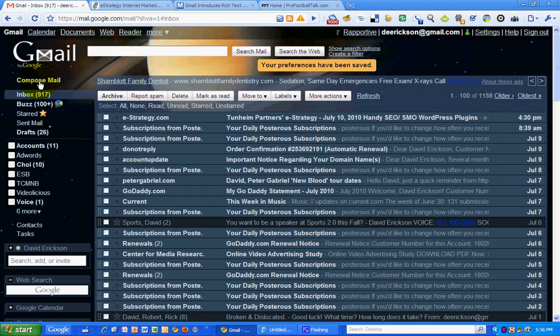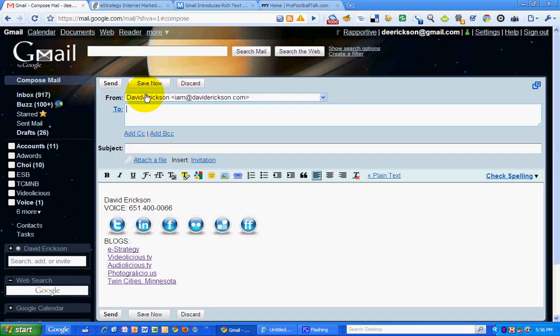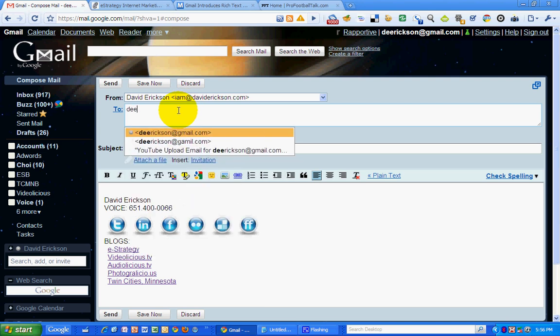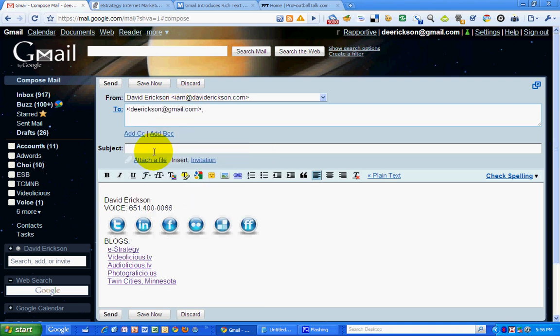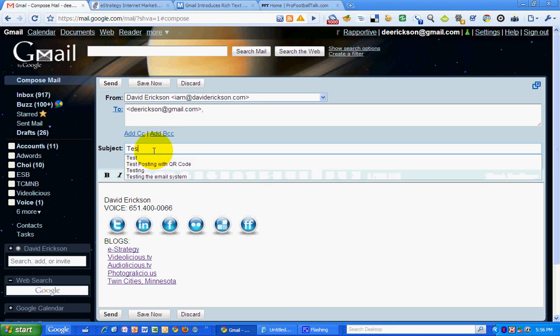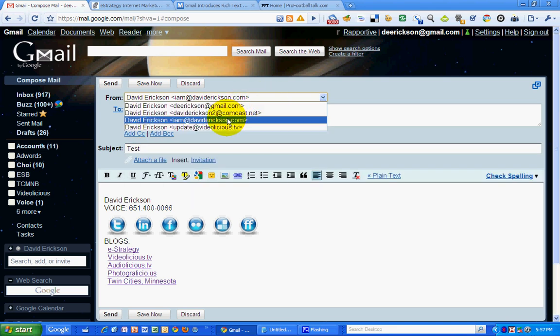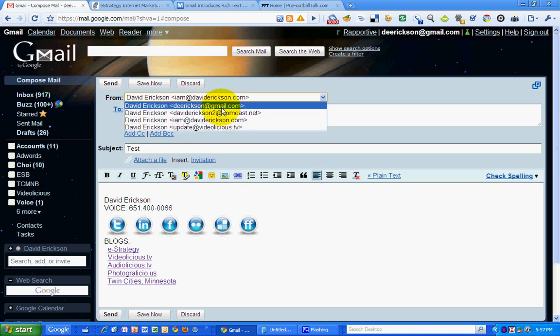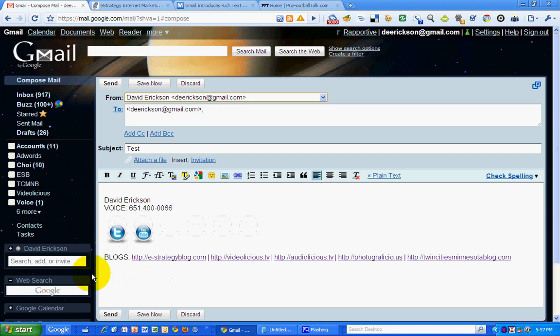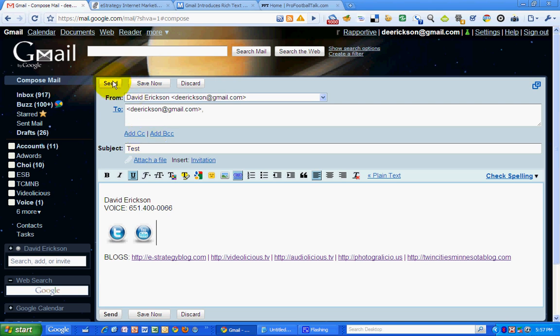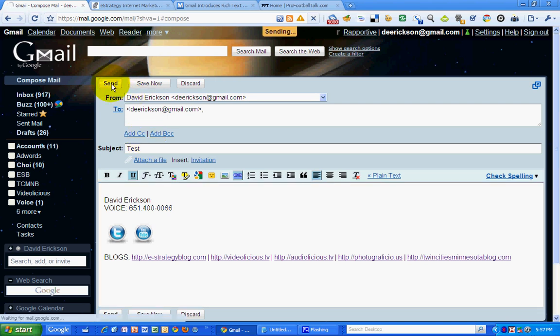Okay, I'm saving changes. Now I'm going to compose a test email. Email to myself, test, and I want to send it from my Gmail account. You see the two graphics that I included there. And send.